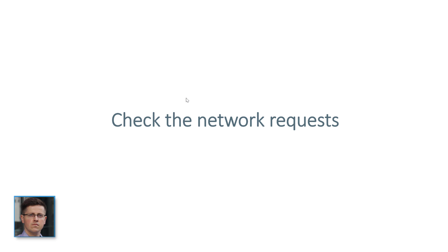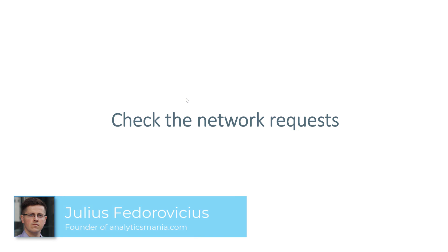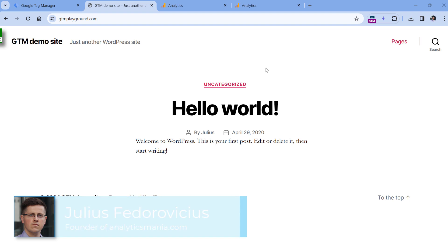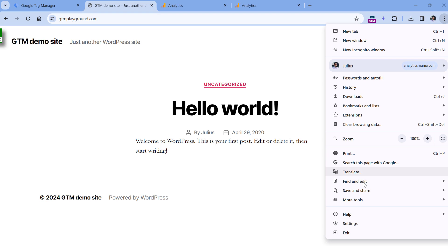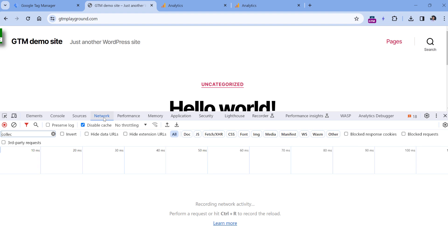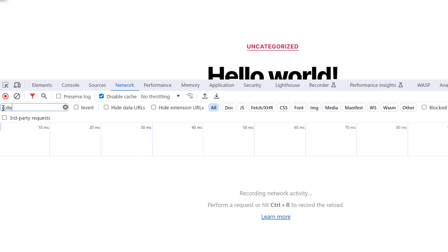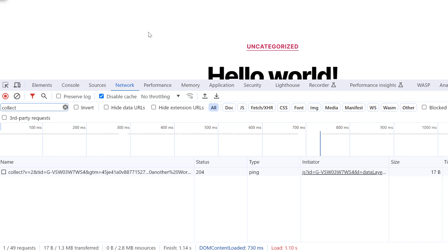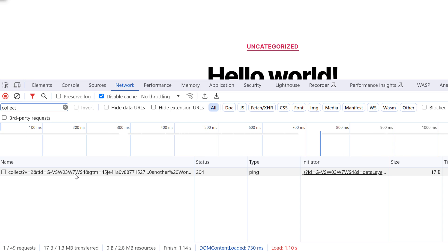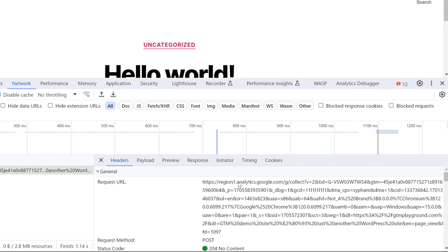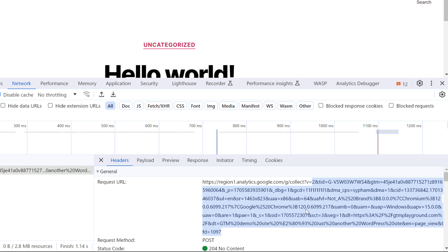The first thing that you could check is the network requests. Every time Google Analytics 4 is activated on a website, it sends requests to Google. You can check this by going to the website where you have installed GA4, then click three dots, more tools, developer tools, and then go to network. Here in the search field, enter collect, and then refresh the page. If Google Analytics is installed, it will send a request that might look something like this. As you can see, it says analytics.google.com or it might say google-analytics.com or something like that. And here you will see what kind of data was sent.